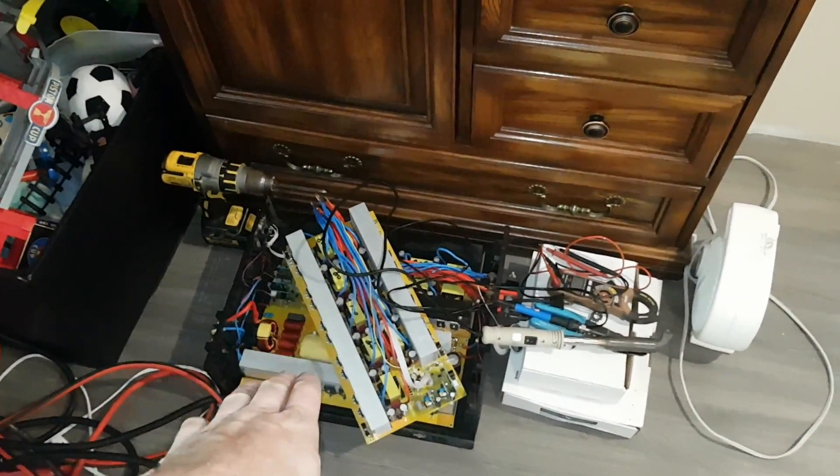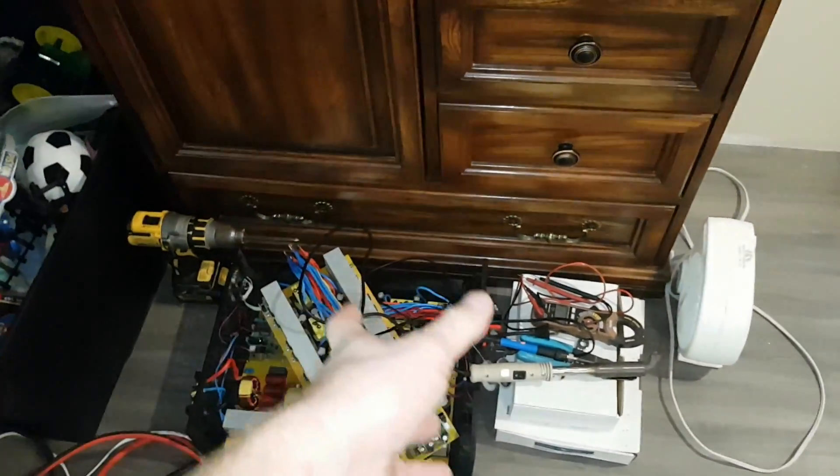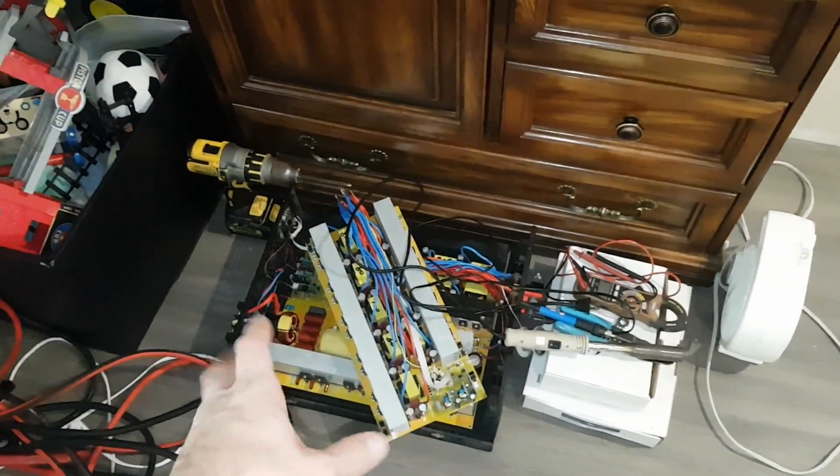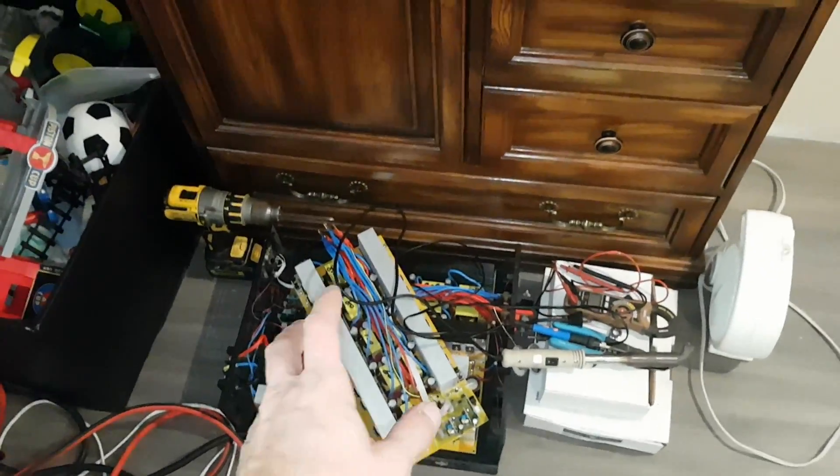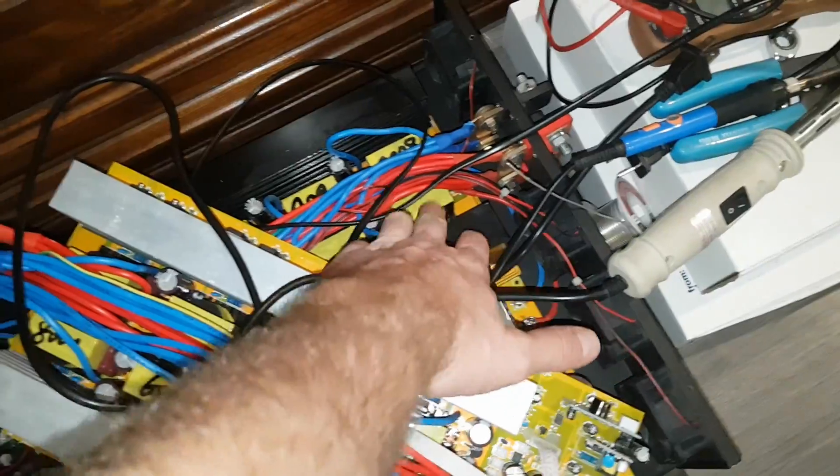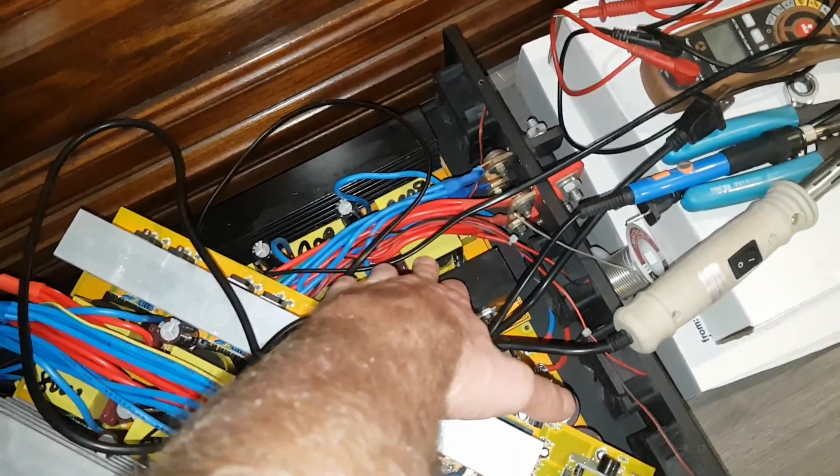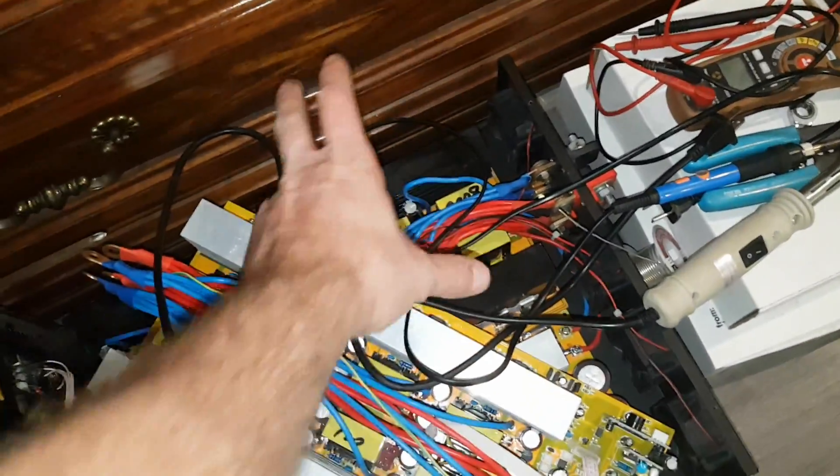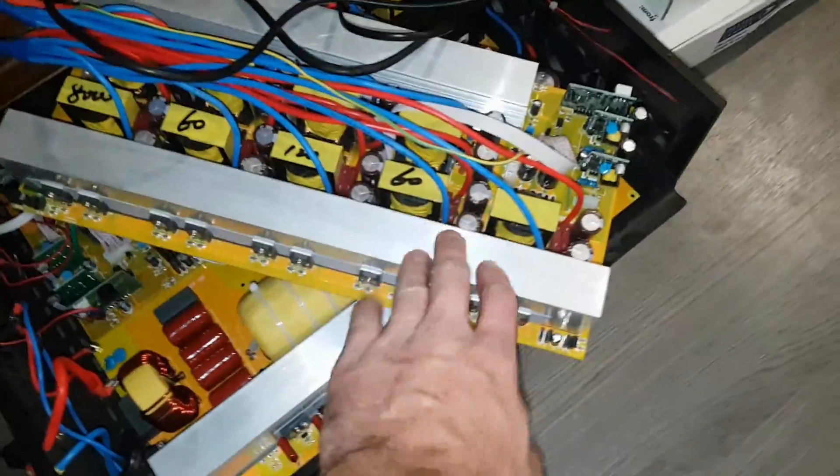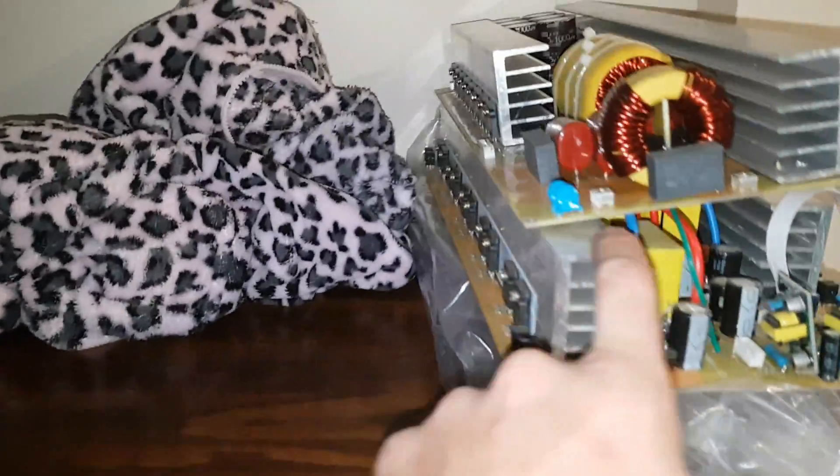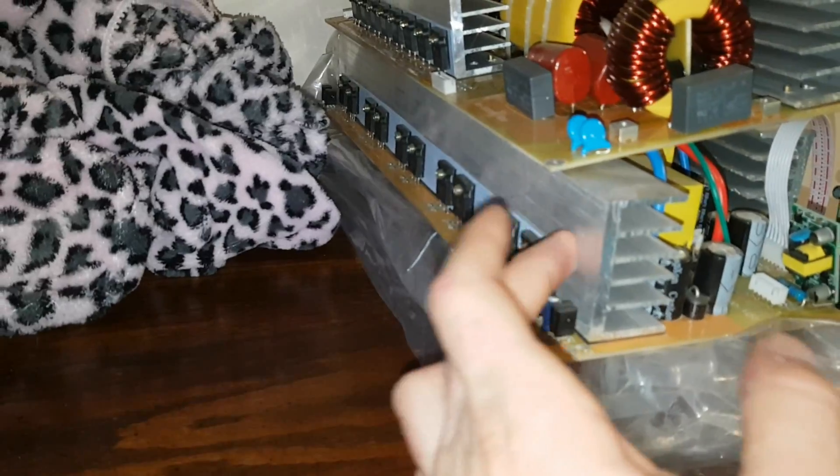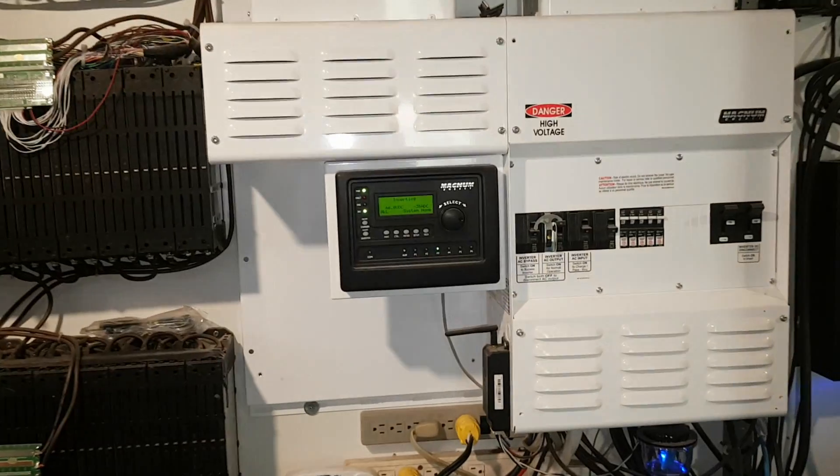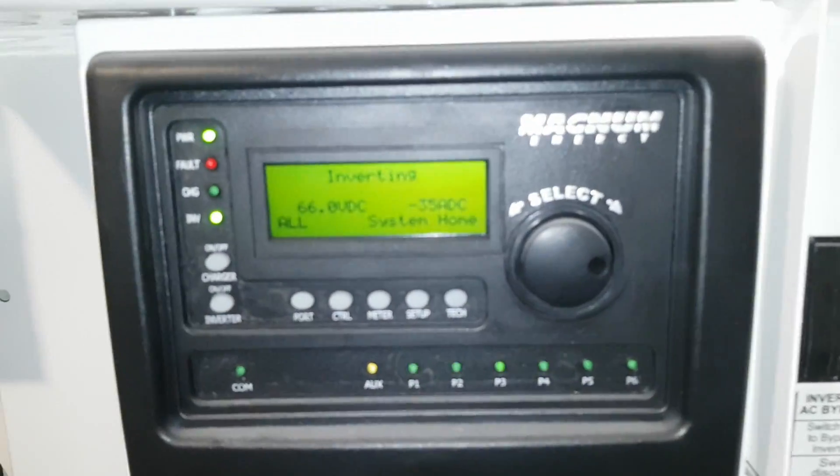I'm just working on piecing together an input board because when the outputs go it takes the input out. Usually the inputs are pretty easy to fix. This input board I have in here right now, only half the transformers are working or half the FETs are working. So I'm going to take that one out and replace it with this one - everything seems to be working on this one.